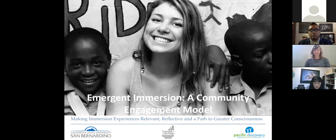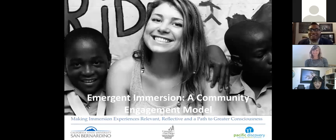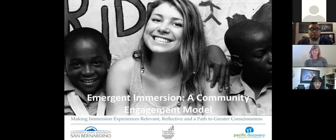Our facilitators and leaders are Chris Nivey and John Loggins from the Mulvaney Center for Community Awareness and Social Action at the University of San Diego. Another presenter is Dr. Kira Espiritu, Director of the Office of International Studies Abroad at USD. We also have Stacy Williams, Director of Education with Pacific Discovery, and Rafiq Muhammad, Dean of the College of Social and Behavioral Sciences at California State University San Bernardino.